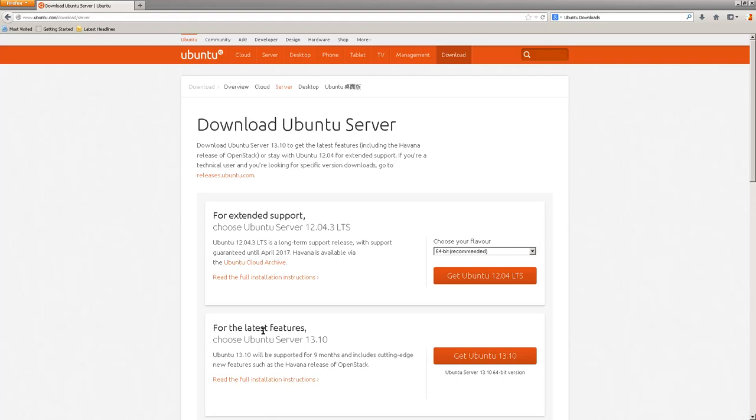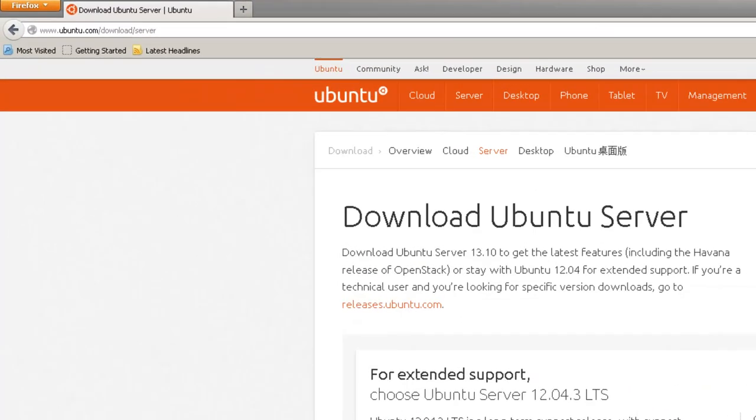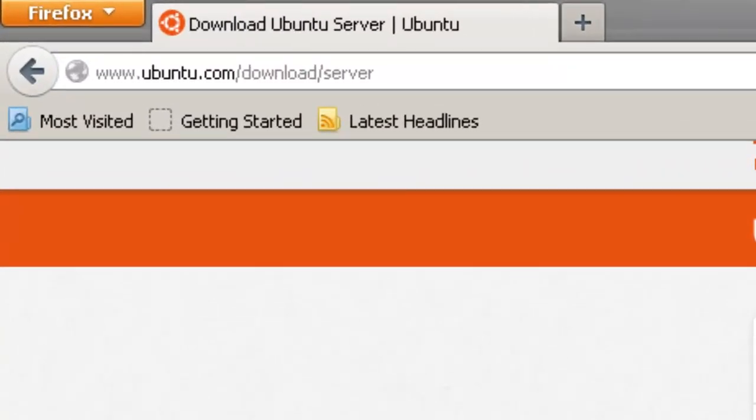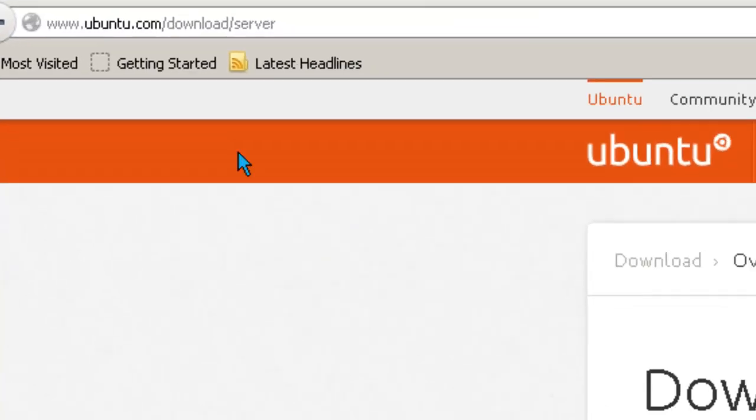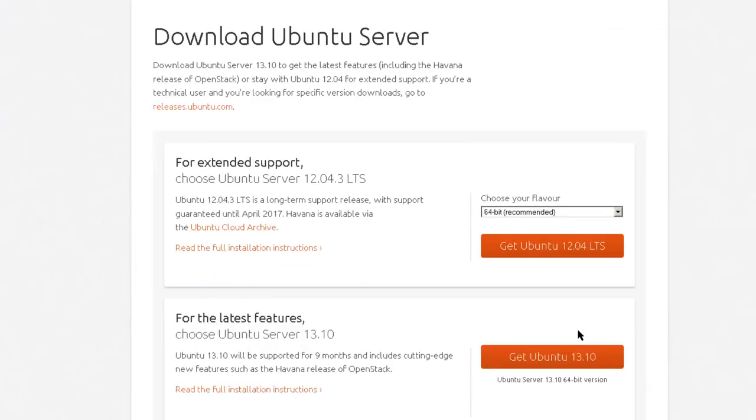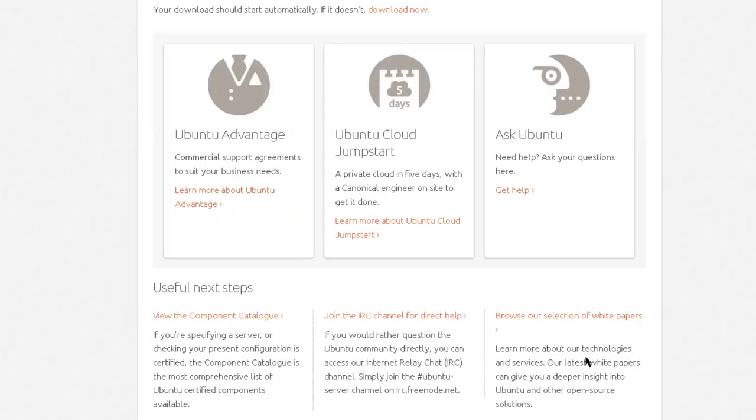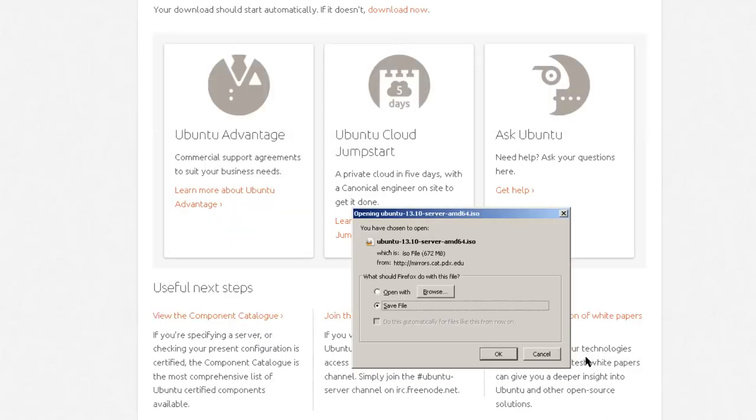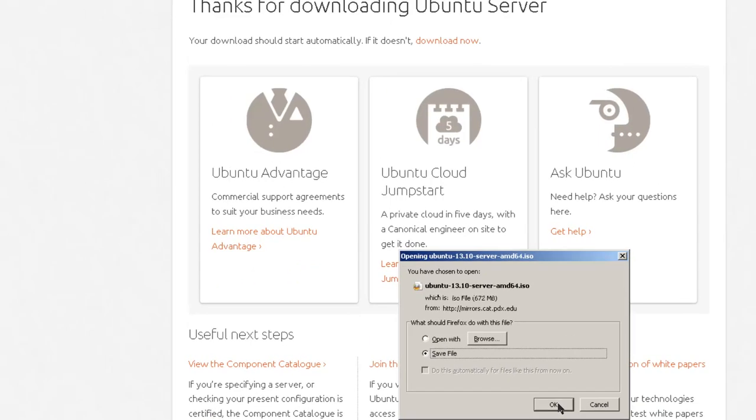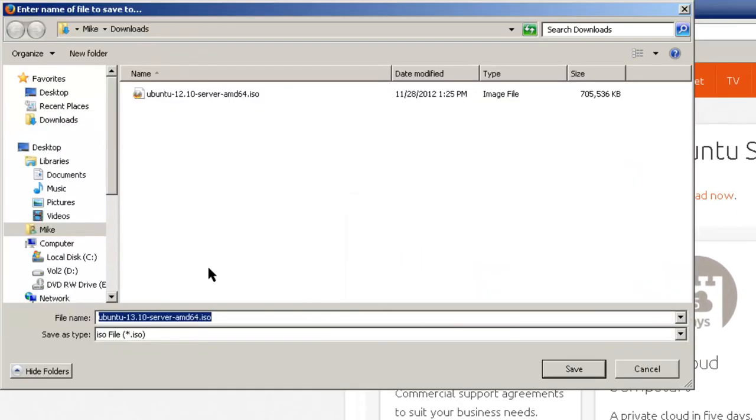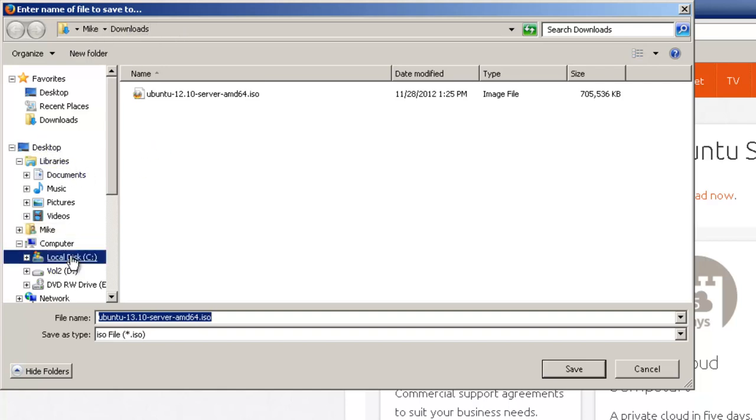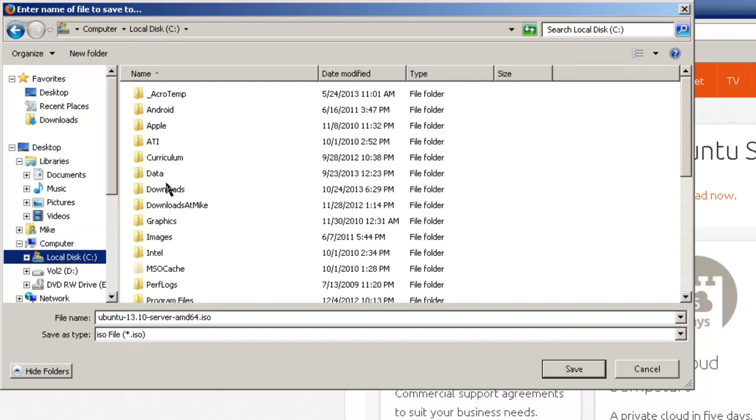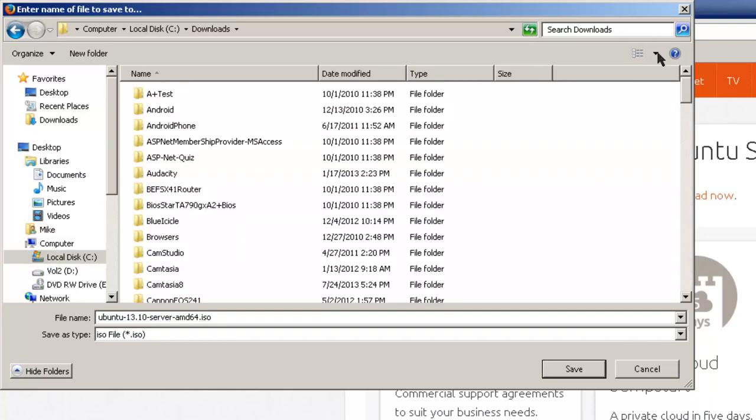The first step in creating an Ubuntu 13.10 web server is to download the web server file from Ubuntu. In this case it would be www.ubuntu.com/download/server. Here you've got two choices: Ubuntu 12.04 LTS or Ubuntu 13.10. I'll pick 13.10. Click here and we're going to save the file. I'll click OK.